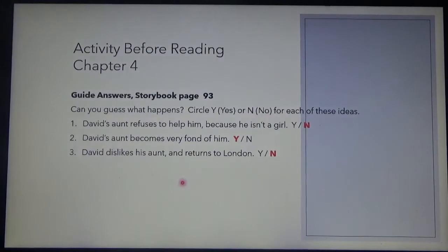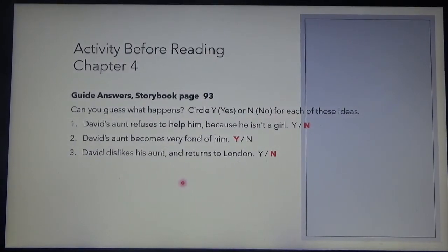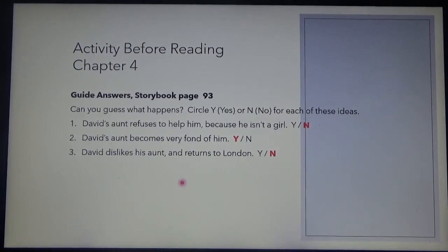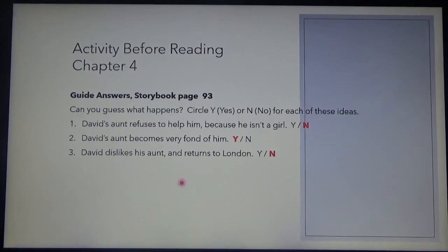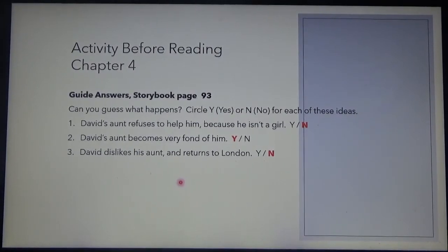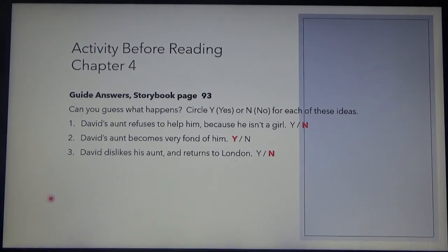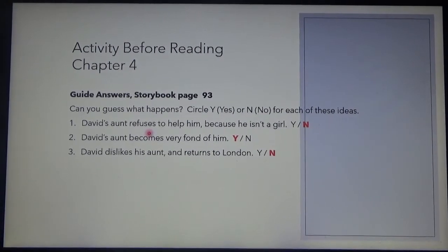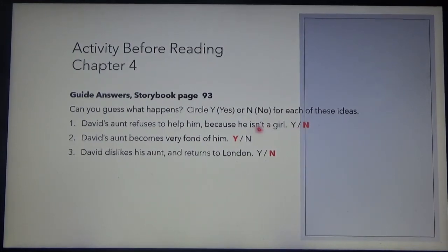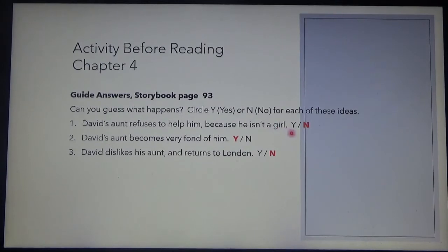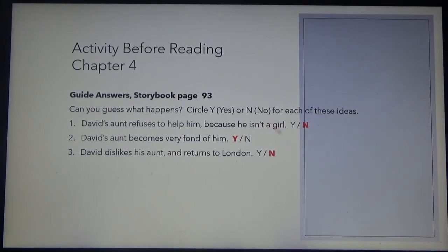Before reading chapter 4, let's try to answer. We have the questions in your book on page 93 and we have the guide answers here. Can you guess what happens? Circle Y if it's yes or N if your answer is no for each of these ideas. David's aunt refuses to help him because he isn't a girl — of course not. When he was born it was so, but now that he's grown up as young David, we will see whether our answer is correct.